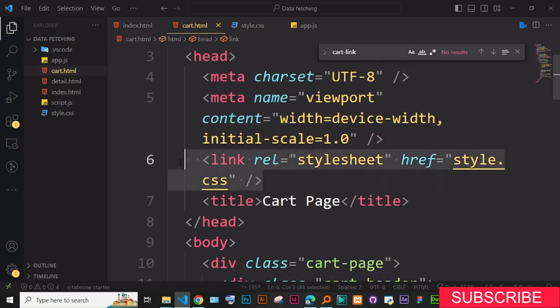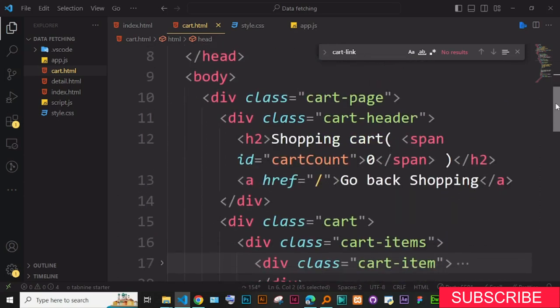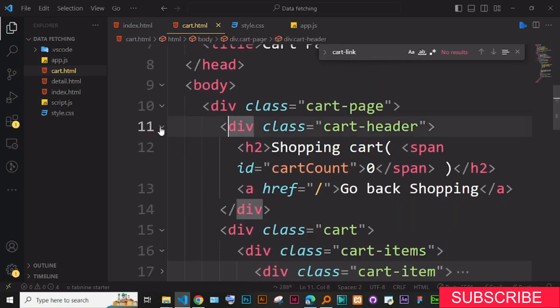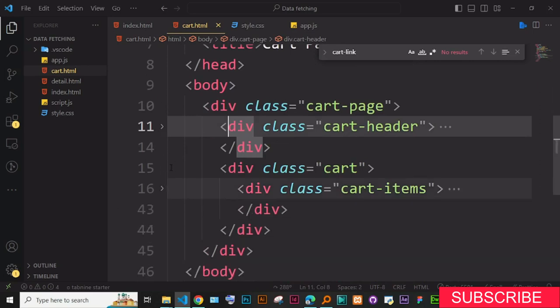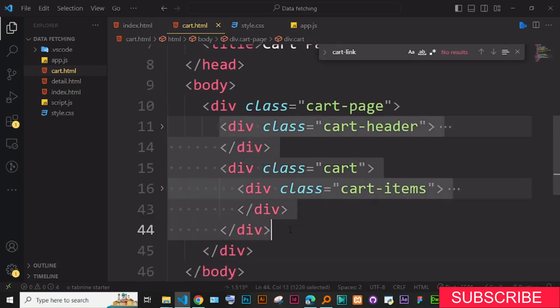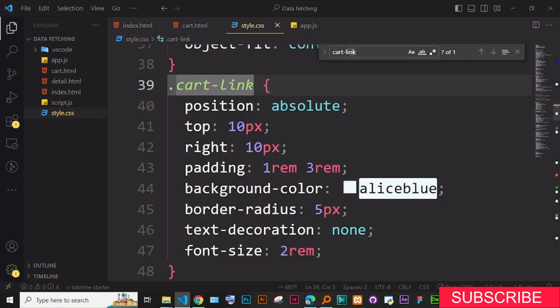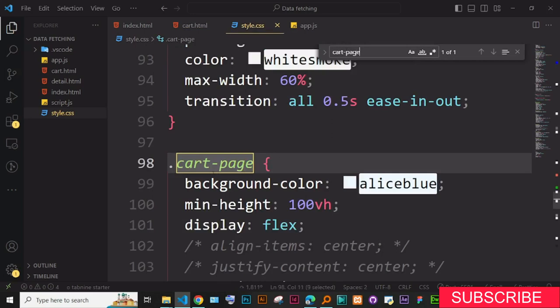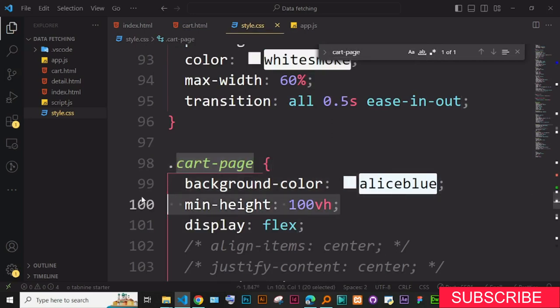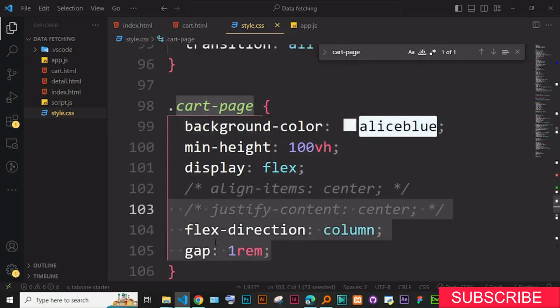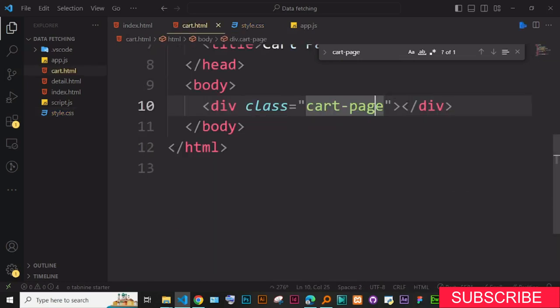Scrolling down in cart.html, I've created a div with a class of 'cart-page'. This is the first div, and if you check it in CSS, it has a background color, min-height, display flex, flex-direction column, and a gap of one. That's the cart page container.